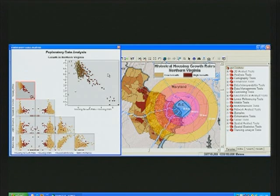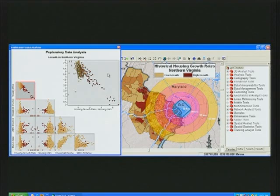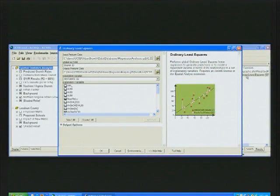Regression is all about understanding and modeling complex relationships that exist in our data. In ArcGIS 9.3, we have two new regression tools that we can use to do our analysis: ordinary least squares and geographically weighted regression. Ordinary least squares is a linear regression tool which predicts one variable — in this case urban growth — using a combination of related variables.